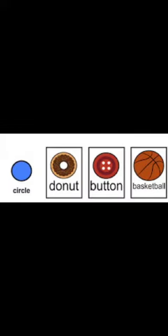We will see the objects related to circle shape. What is the spelling of circle? C-I-R-C-L-E. Circle. C-I-R-C-L-E. Circle. So let's see the objects in circle shape.